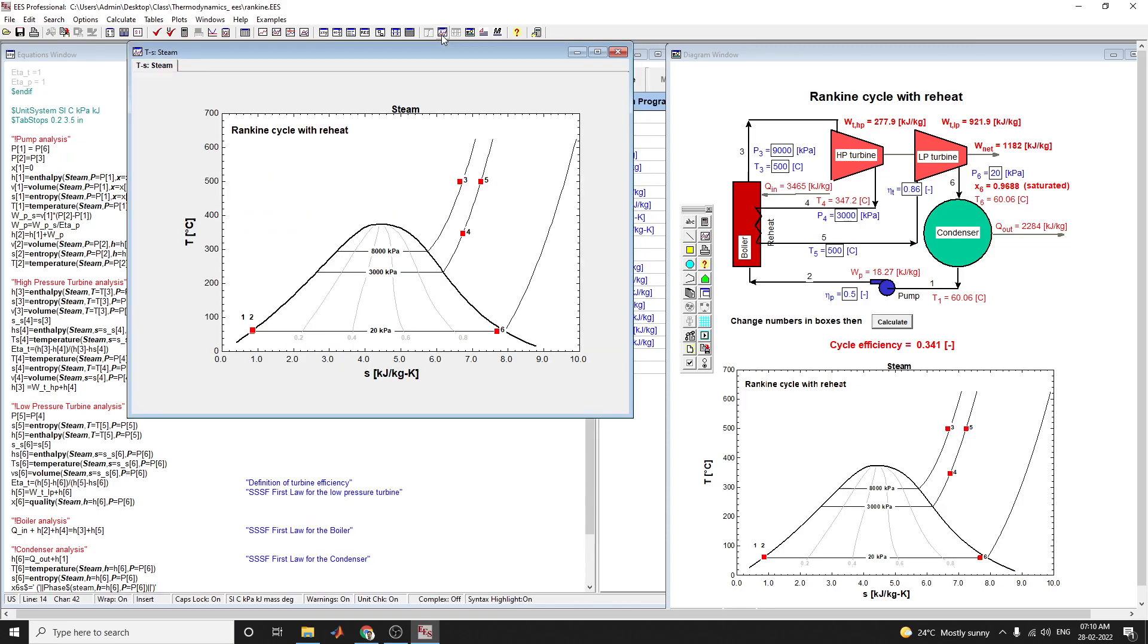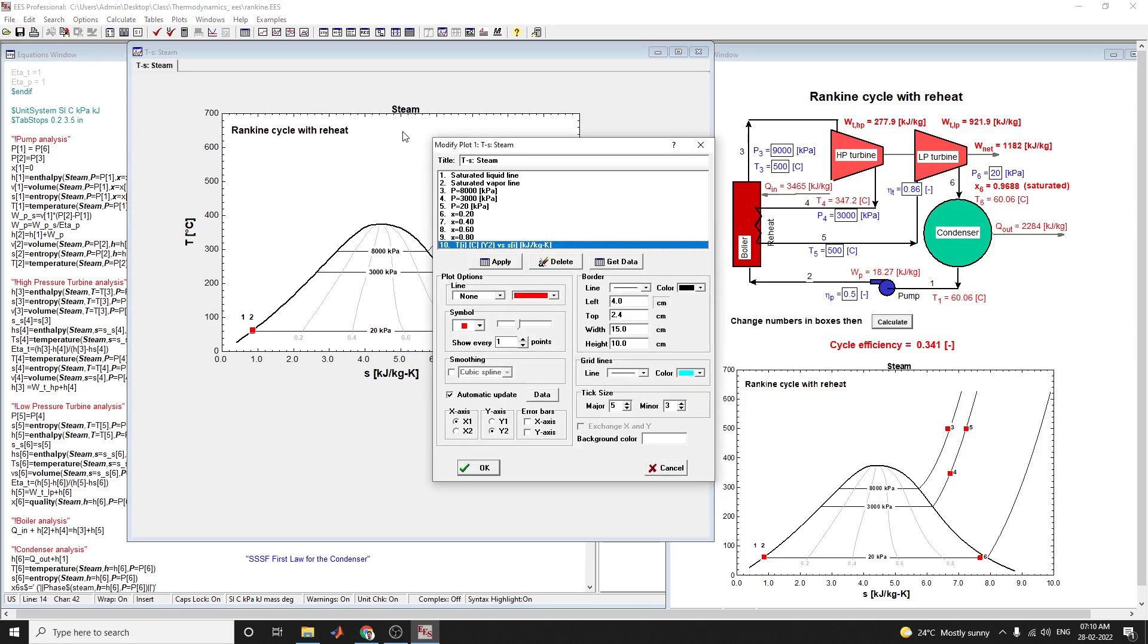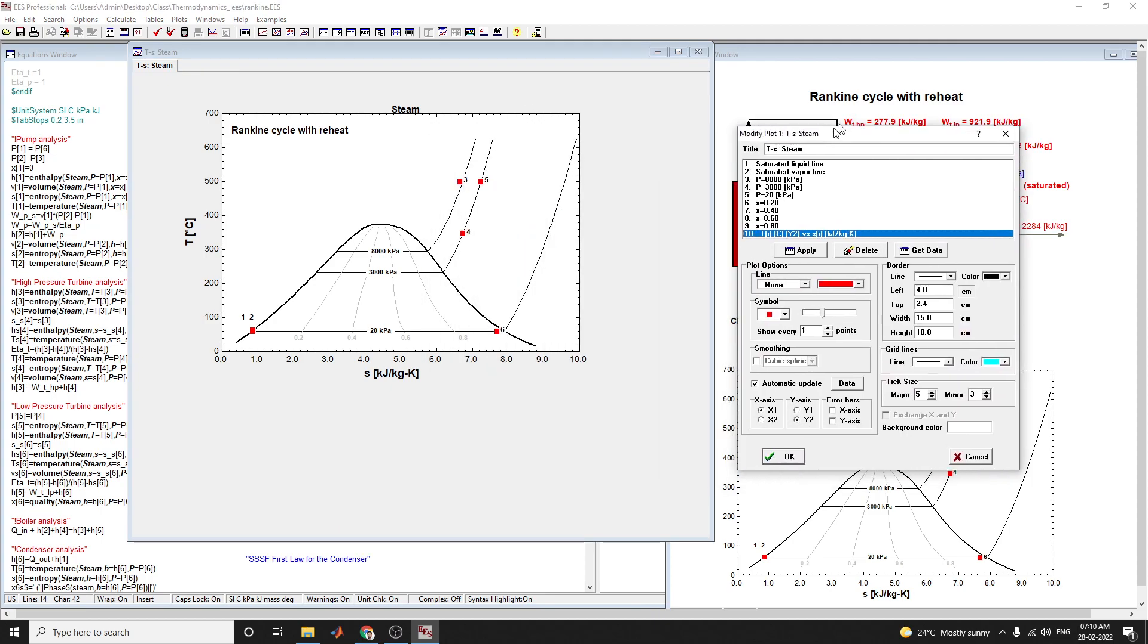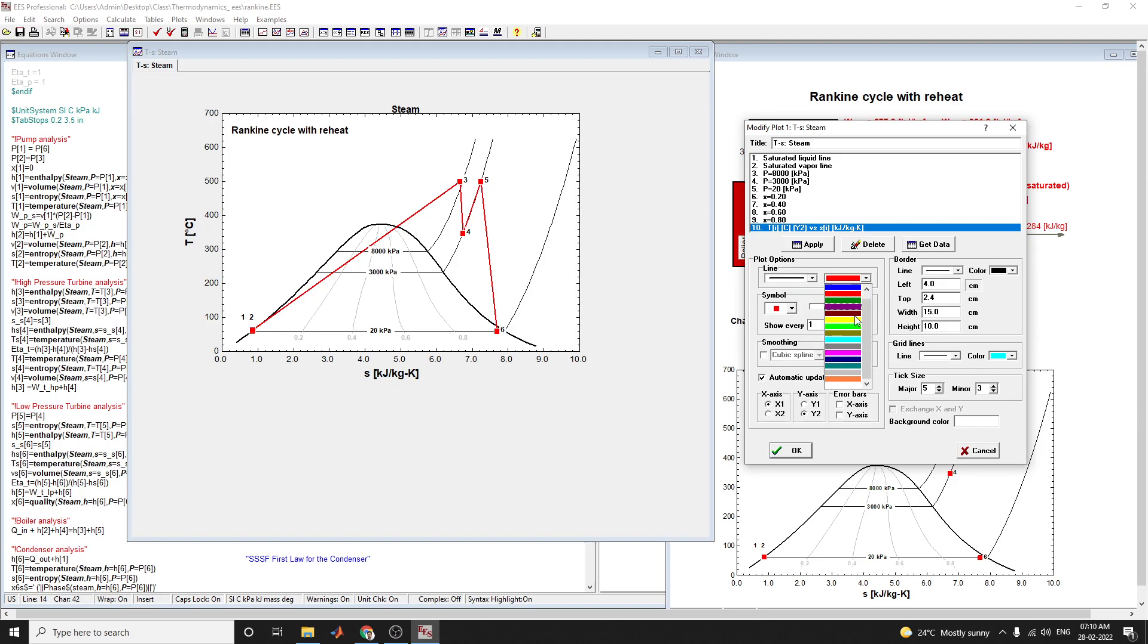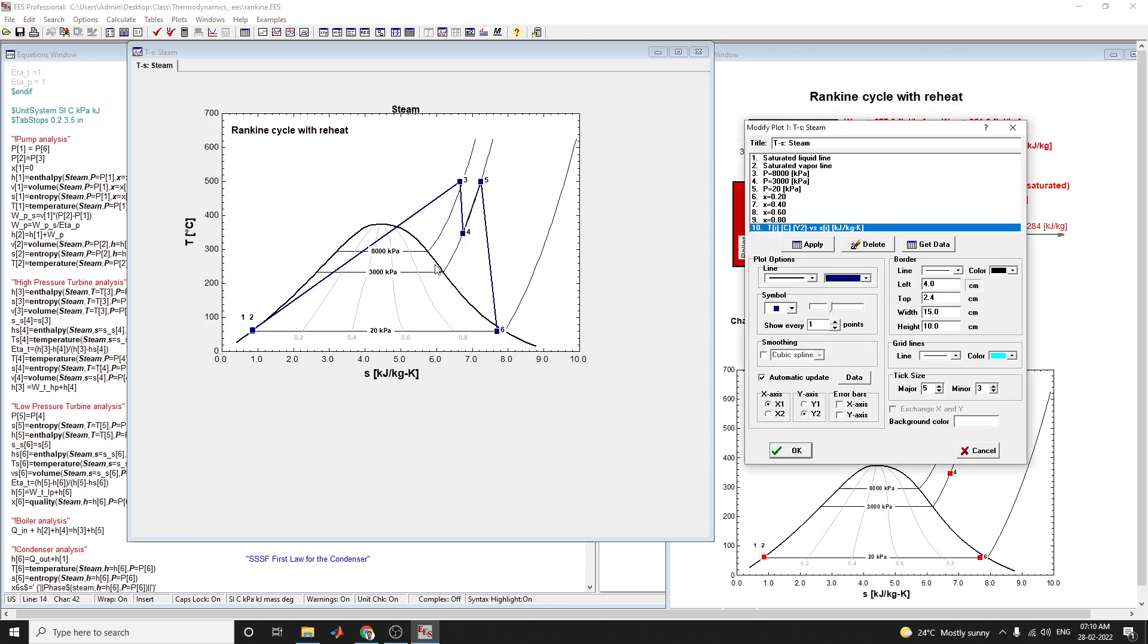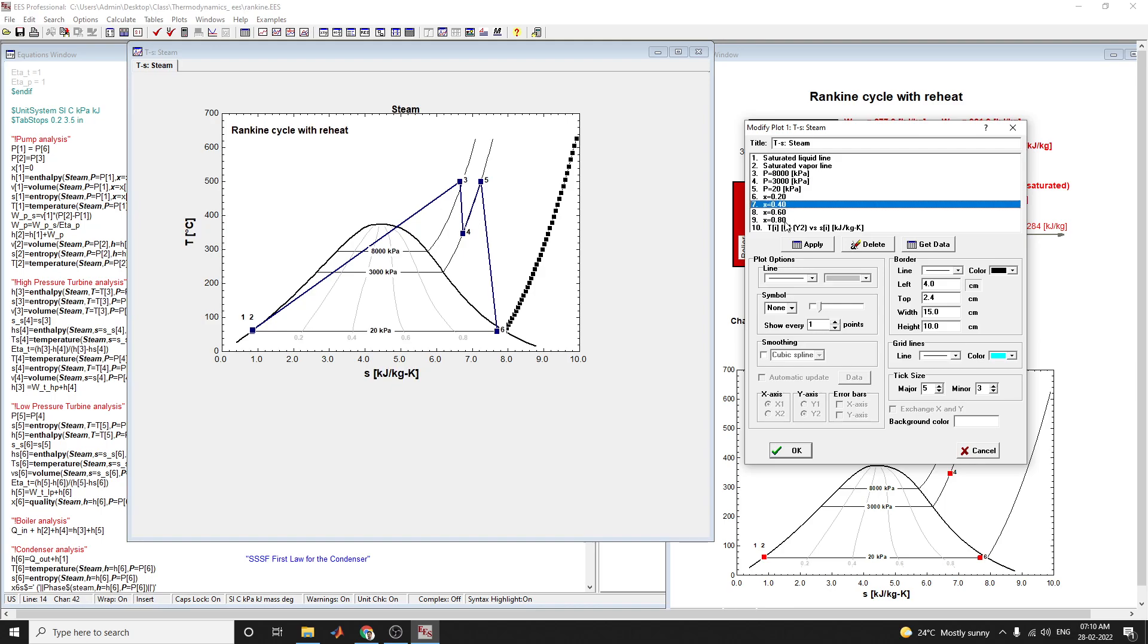In this plot window, it shows the Rankine cycle with reheat T-S steam plot. You can modify it interactively using the plot line option. For example, you can change the cycle according to your requirements. You can also see the saturated line and each point.